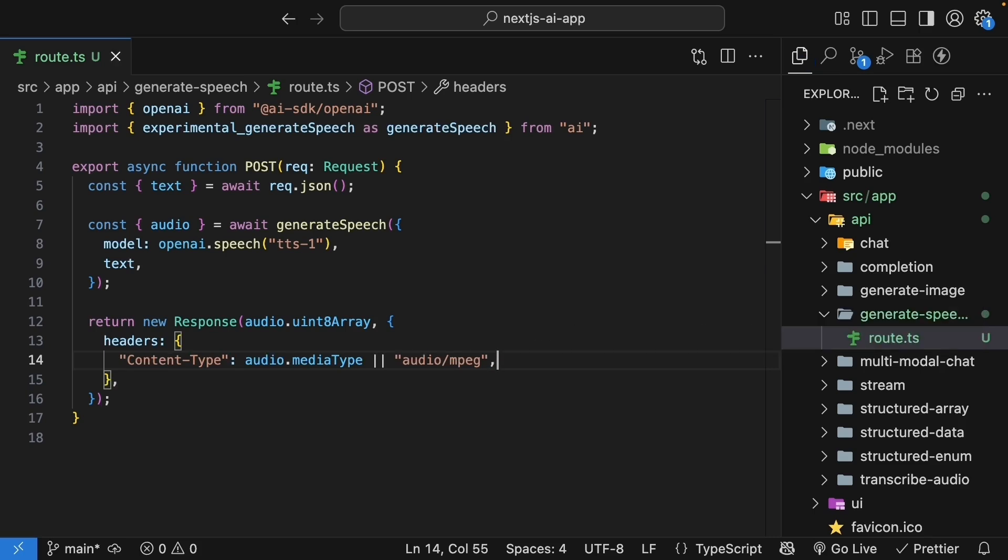We set the contentType header to tell the browser this is audio data. And the audio object includes the media type, but we fall back to audio.mpeg just in case.